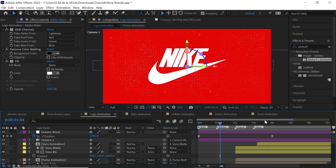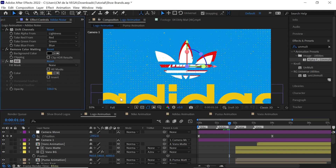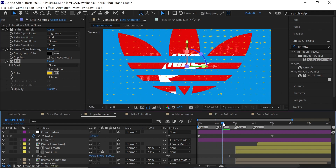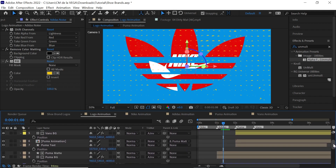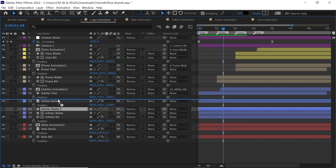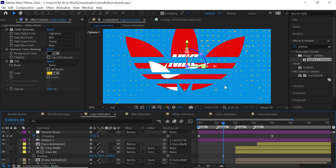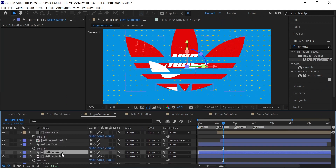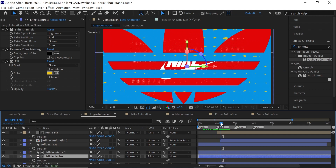Let's go to our CTI and check it out. We can make it the same yellow — that's the advantage. Now, one thing to point out: you can see through the cutout. If you don't want that, just make a copy of the Adidas matte, place it above the Adidas Noise layer, set it to Alpha Inverted, and now you don't see it inside the cutout. We're using the same matte to help us out.